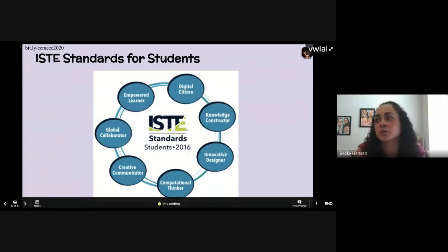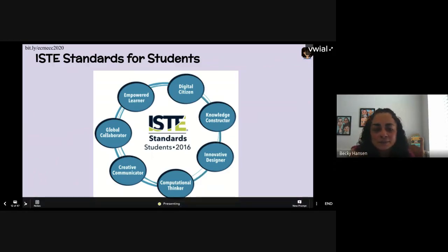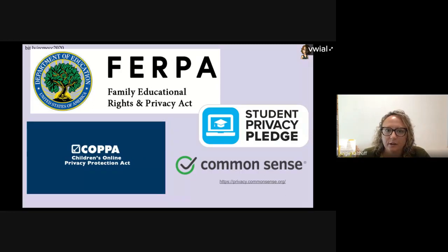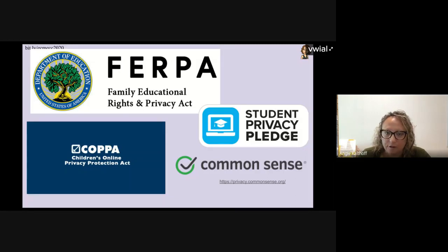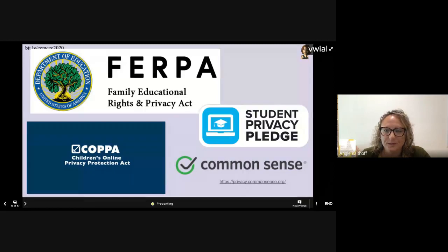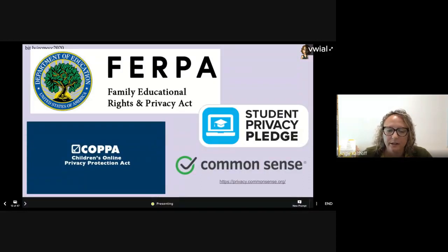The ISTE standards for students are designed to empower student voice and ensure that learning is a student-driven process — you should use it to guide your lesson planning. We also want to make sure we're using apps that are safe for our students. FERPA and COPPA are two guidelines to look at when picking apps. Common Sense Media has a great page to help you learn about privacy and how to pick apps that are safe. The ones we're sharing today are ones we've used, but make sure they align with your district's privacy goals.